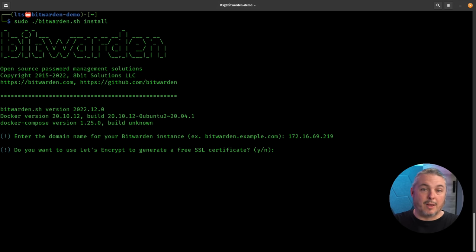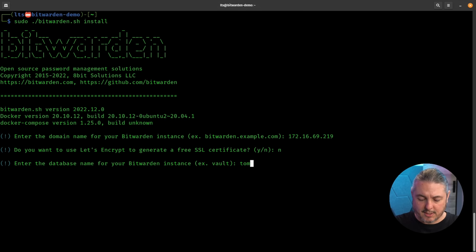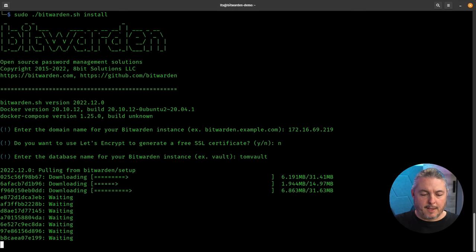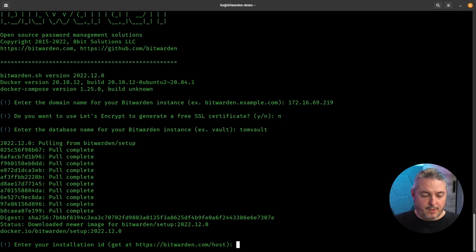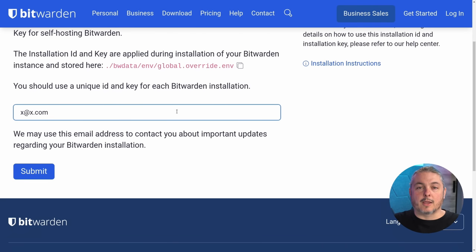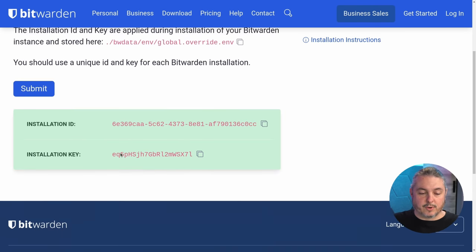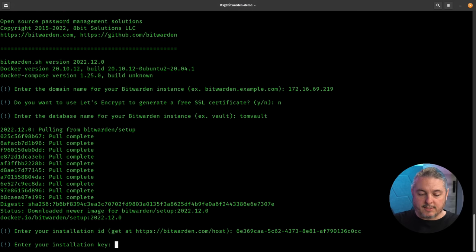Do you want to use Let's Encrypt? Since I'm not publicly exposing this, we're going to say no. What's the name of the database for your Bitwarden instance? Tom's Vault sounds good. From there, it's going to pull all the containers and get them ready, then prompt you to enter your host installation ID. You get that by going to the provided link, entering an email address to generate an installation ID. Copy the installation ID, paste it in, then paste in the key.